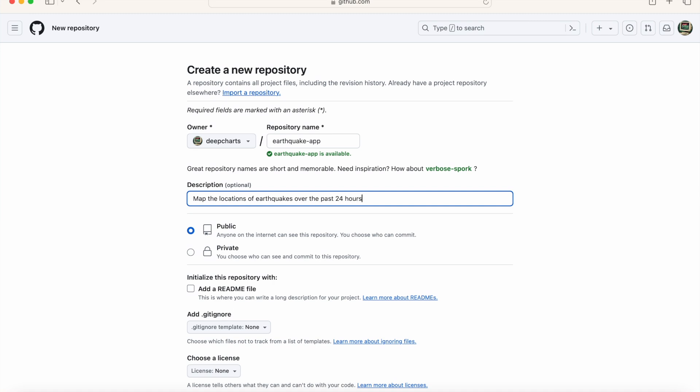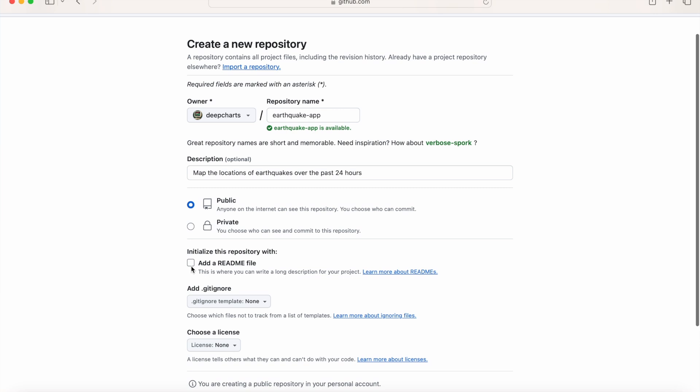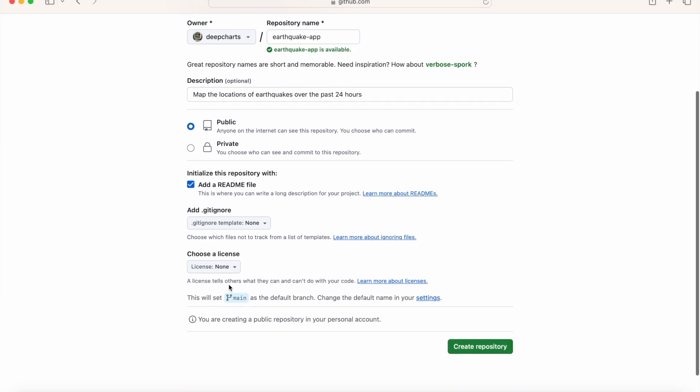I'm going to keep the option for the repository to be public and will check the box to add a readme file. Finally, click the Create Repository button.